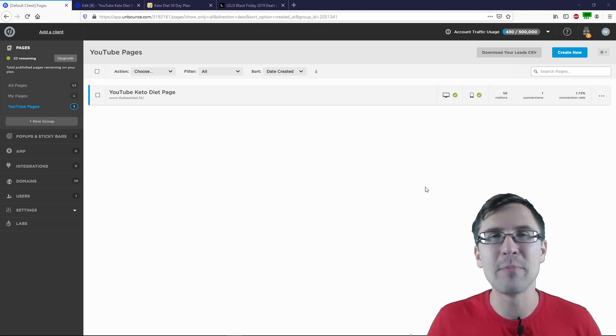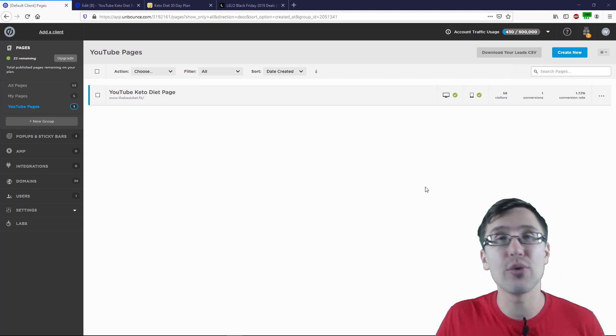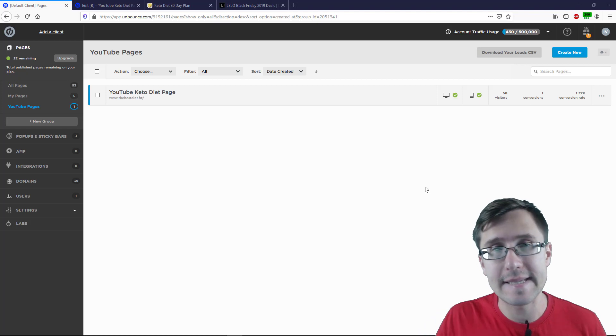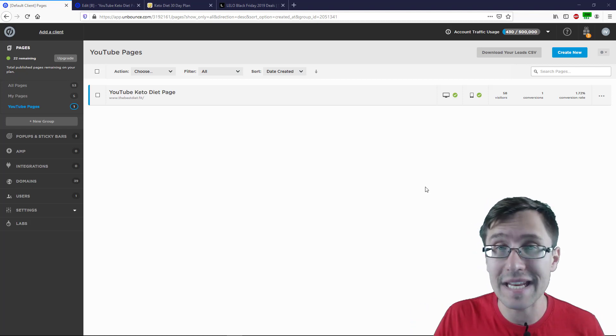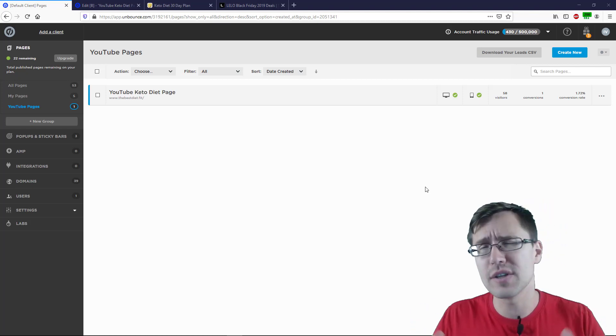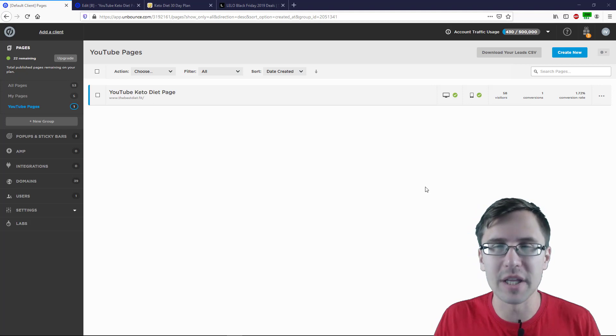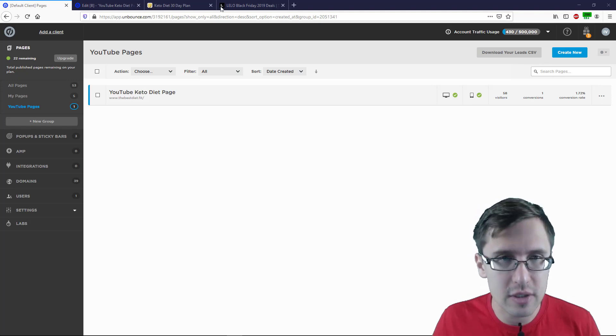Hey guys, it's Ivan. In this video, I want to show you how to add a sticky bar to your Unbounce landing page or pages. For those of you a bit unfamiliar with the sticky bar, let me show you what it looks like.